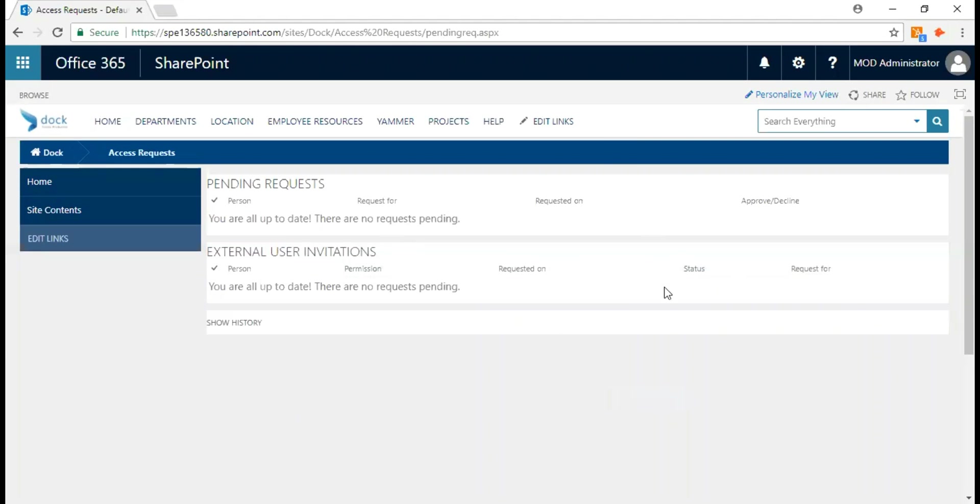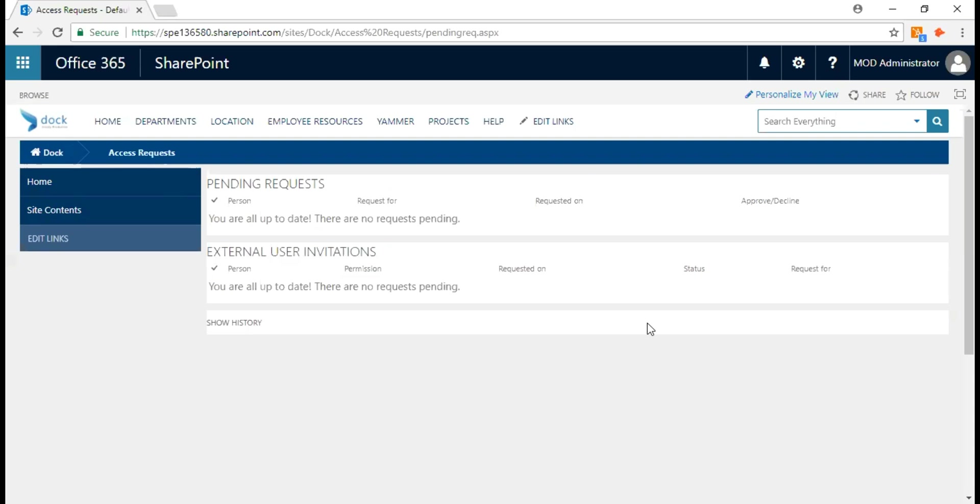Now, how do you manage invitations to external users? This is one key feature that every organization is looking at, especially for retail organizations when they want to give access to their vendors, especially third-party vendors. This is one key area they would like to explore, especially when they don't want to give out an Office 365 license.